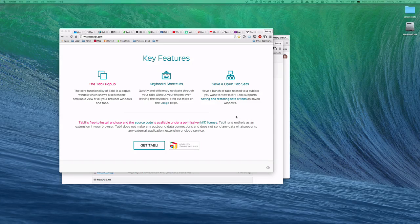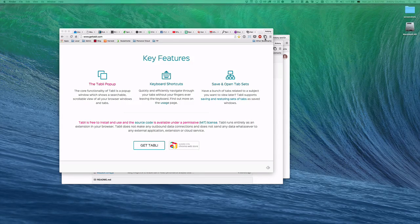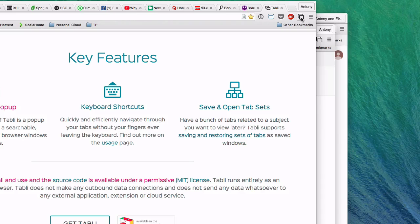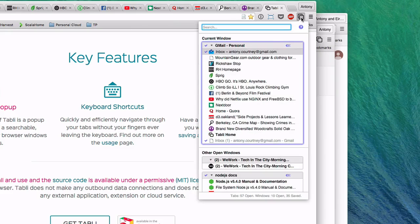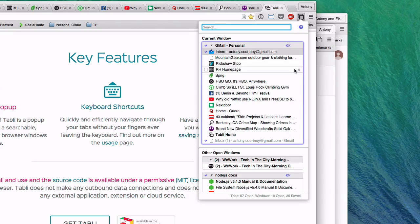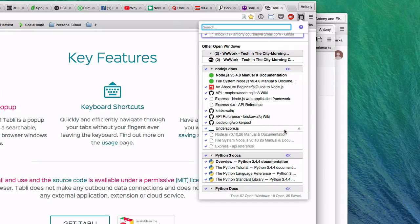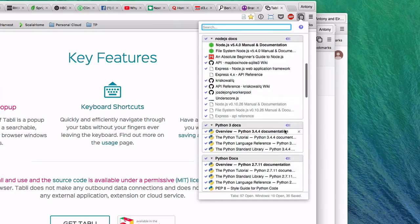When you install Tably, you'll see the Tably icon added to Chrome's main toolbar. When you click on the Tably icon, a pop-up opens with a scrollable list showing a brief summary of all the windows and tabs you currently have open.